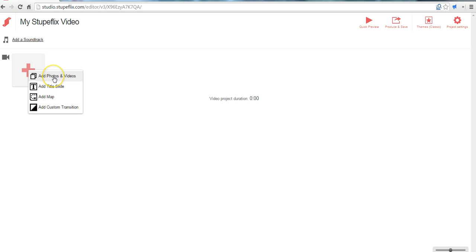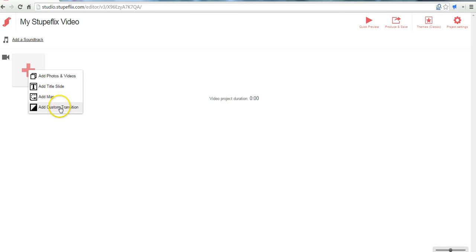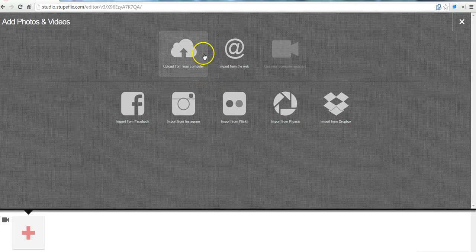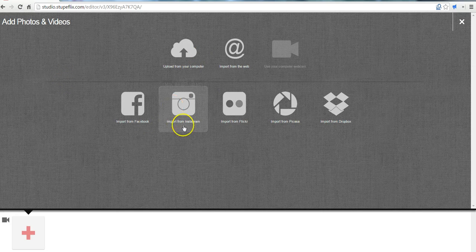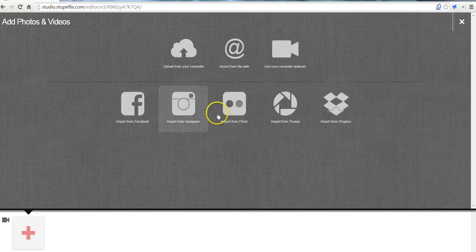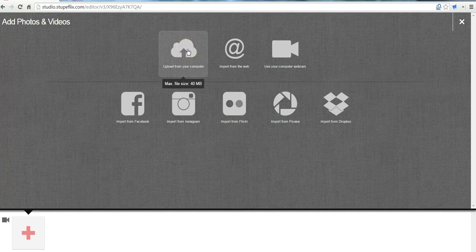We can do that by clicking the plus button and then hitting add photos and videos. We can also just add in title slides, maps, and transitions which we can do later. And to add our pictures we can add from any of our social networks here or we can go ahead and upload from our computer.